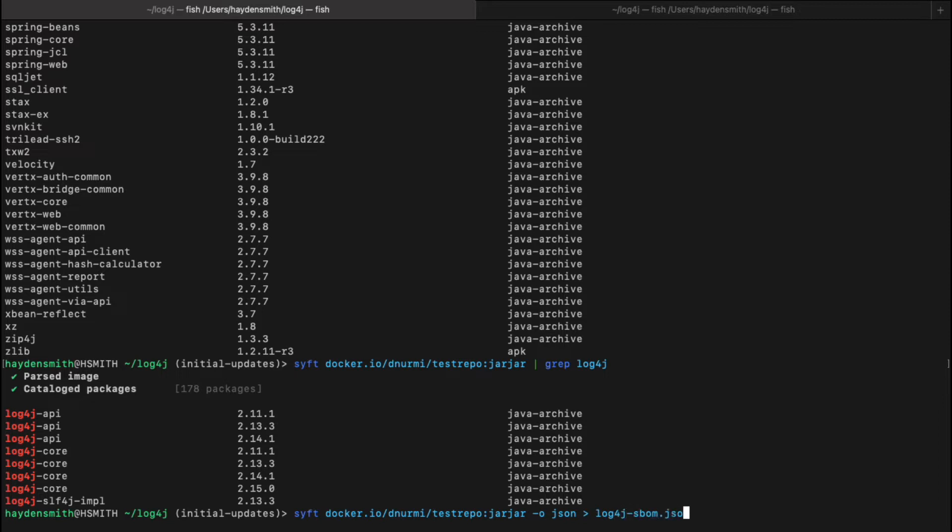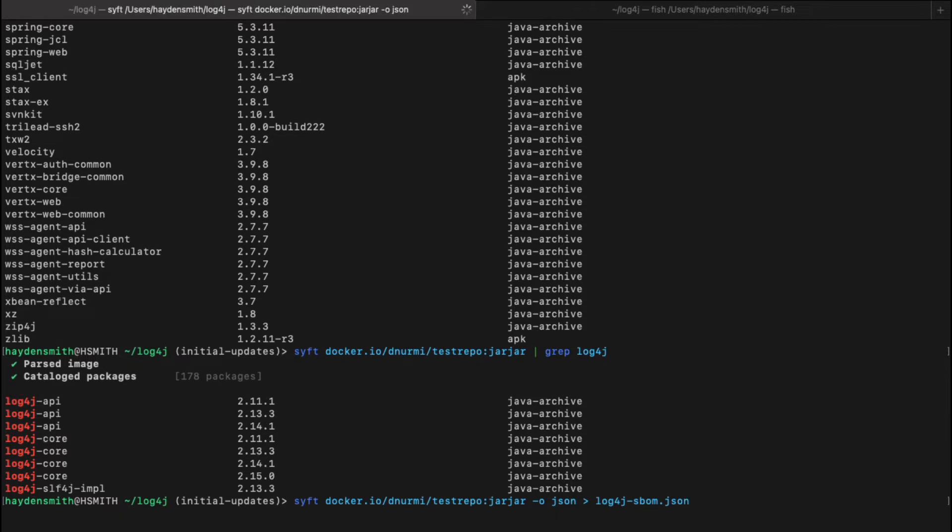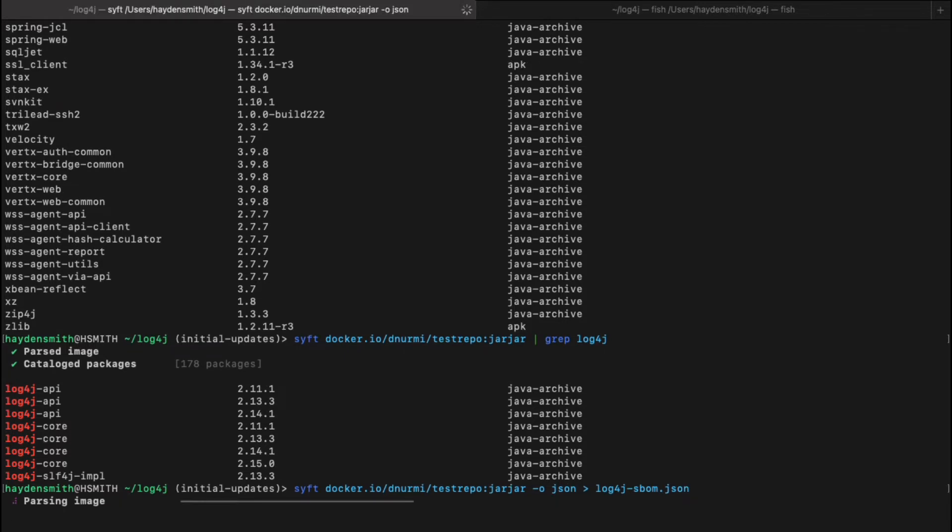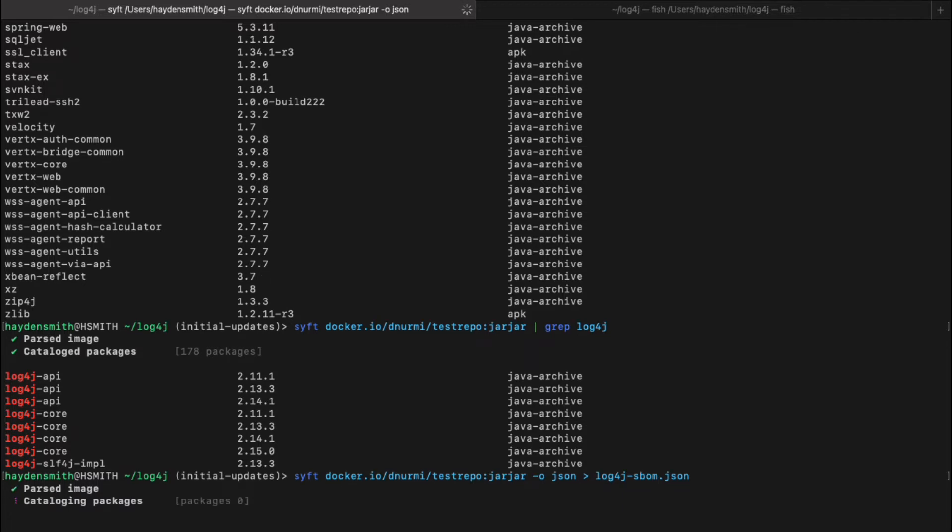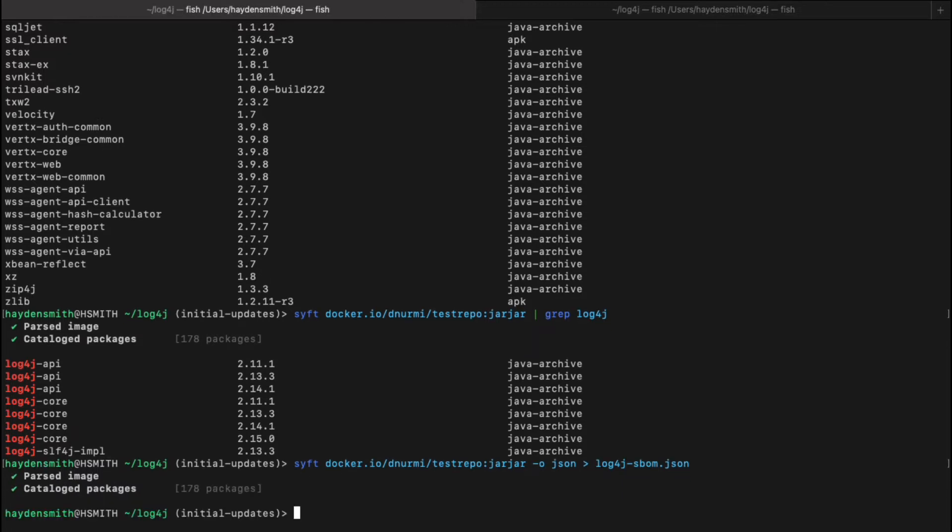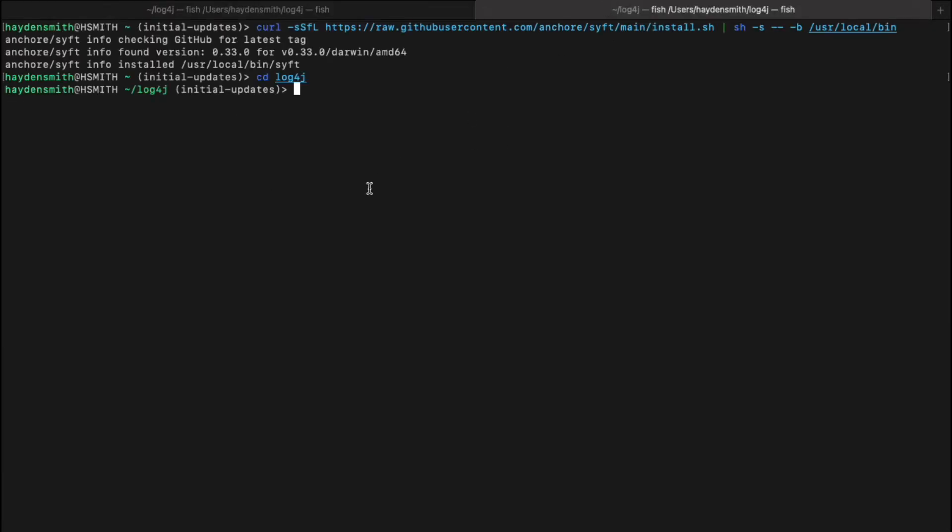So what we'll do is we'll save it as an SBOM artifact and then we'll use Anchor's other open source tool called Gripe to identify CVEs from this SBOM. By doing that, we're going to save ourselves a lot of time because when we do that vulnerability scan, because we have the SBOM already generated and we can identify those Log4j packages extremely quickly, we can go ahead and identify the CVEs a lot quicker.